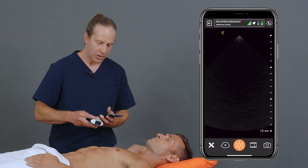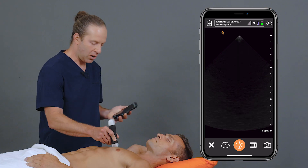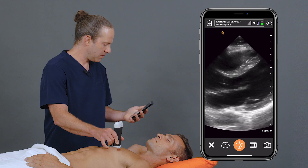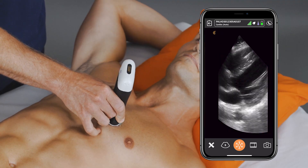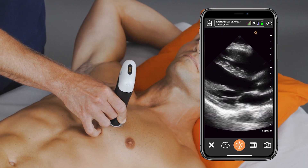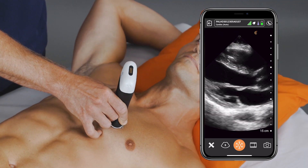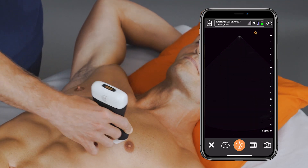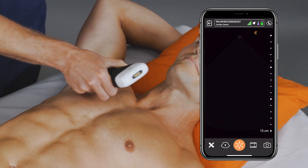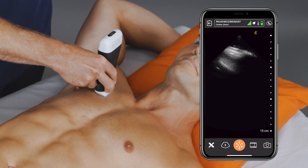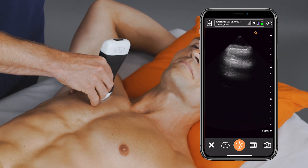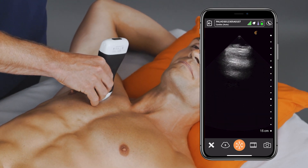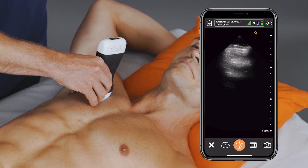From here, maybe I'll go and do a quick cardiac scan, looking for a pericardial effusion. Maybe I'll swing over and take a look at the lungs for pulmonary contusion or pneumothorax.